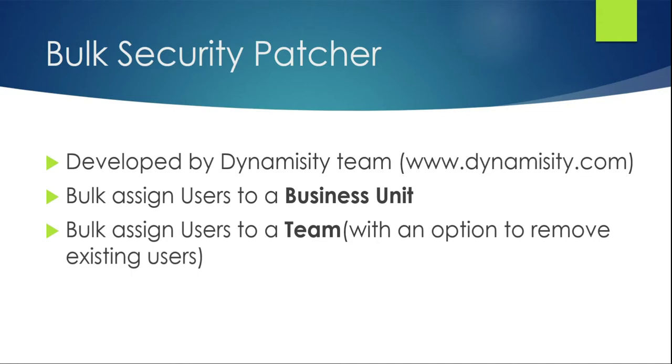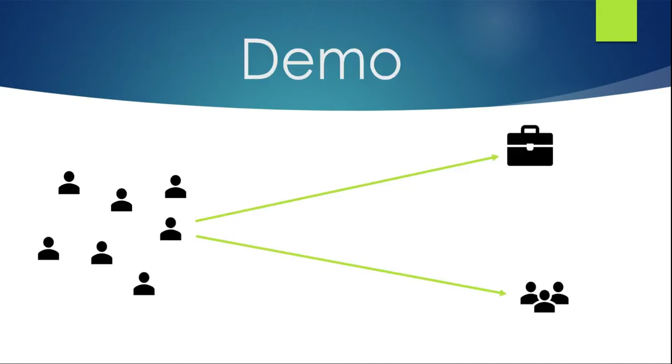If your organization is small this is going to be easy for you, but let's say if you have a very large user base, this task is going to be time-consuming and it might be a repetitive task as well. So admins might want to save some time doing these tasks, and that's when they look out for tools like Bulk Security Patcher. So let's see how this tool works.